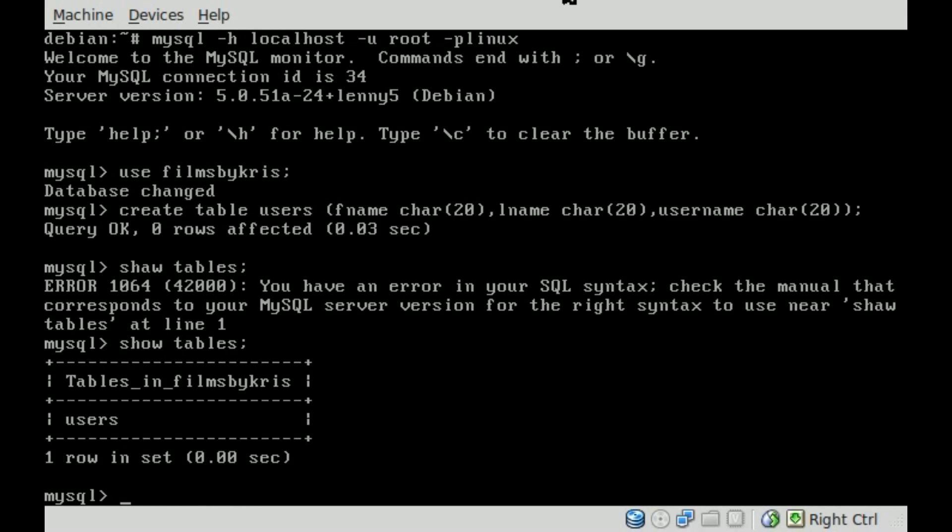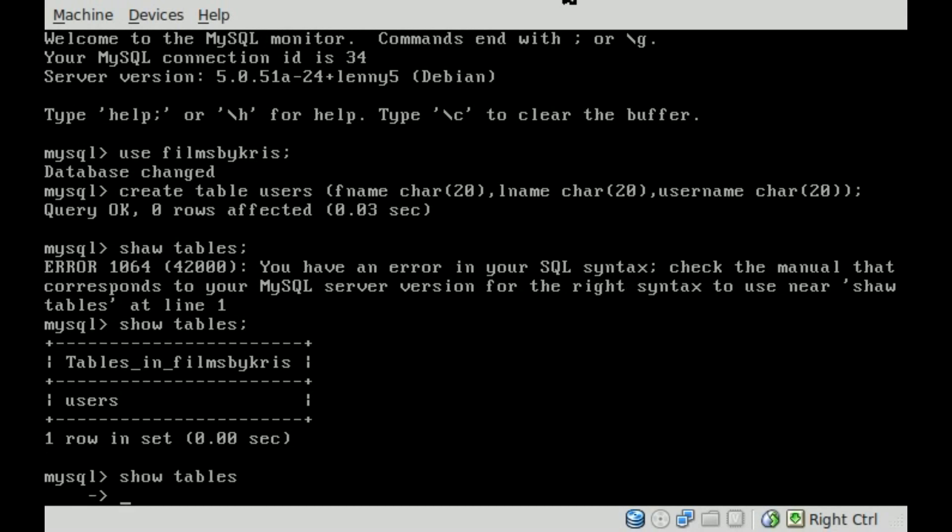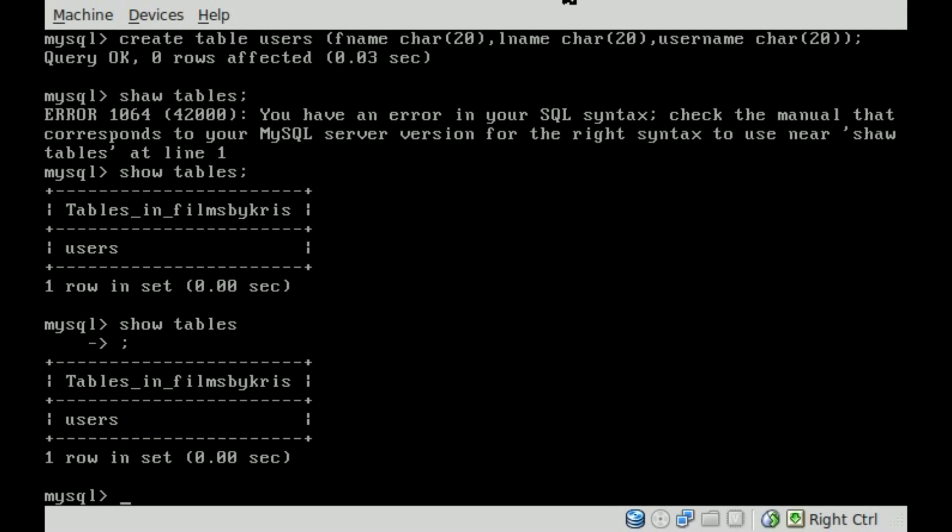Now if you were to type out any of these commands and forget to put that semicolon, it brings you down a new line. No problem, just put a semicolon there and hit enter, and it knows that you're done typing out that command. So we've installed the server, we've created a database, we created a table inside this database.